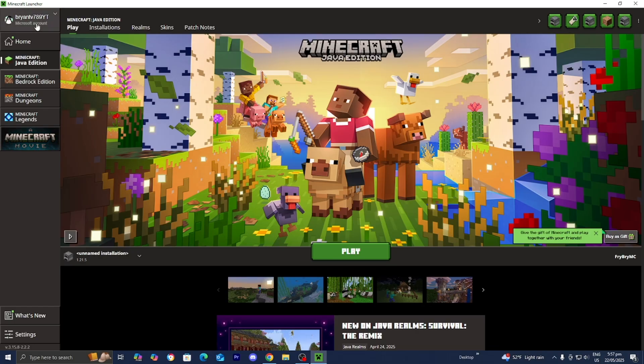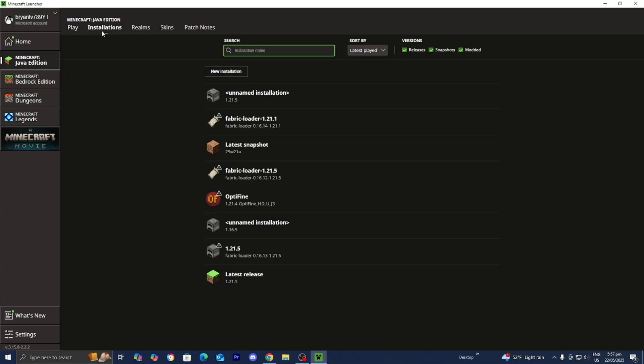You want to make sure that you are signed into your Minecraft account, which I already am over here. Basically you want to make sure that Minecraft Java Edition is selected, and then up here in the top menu you want to go ahead and press on Installations.